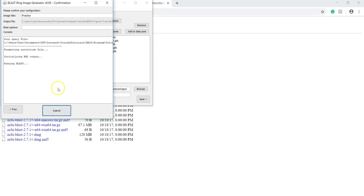This will run BLAST, which will start to compare your query sequences to your reference sequence. This may take some time depending on the computational power of the device you're using. You can check the status by manually going into your output folder.